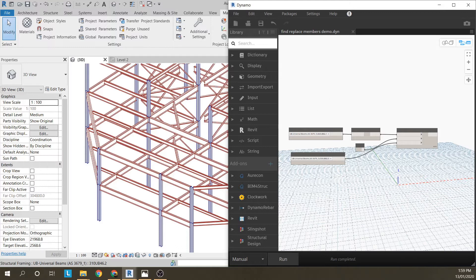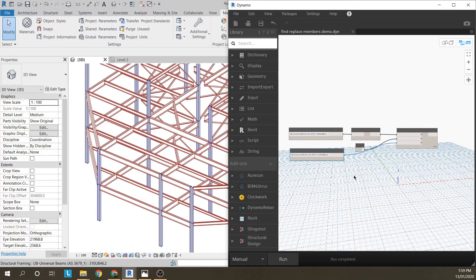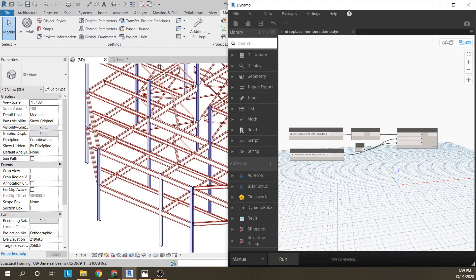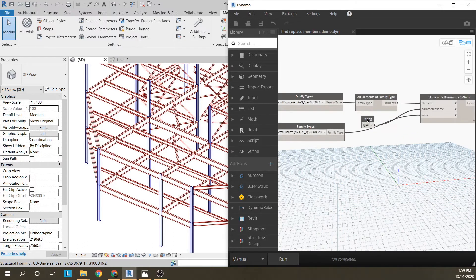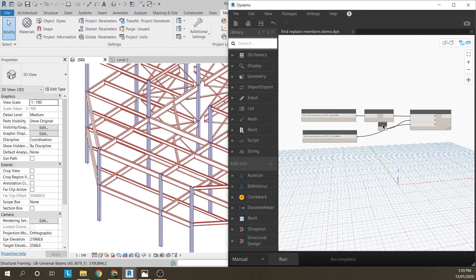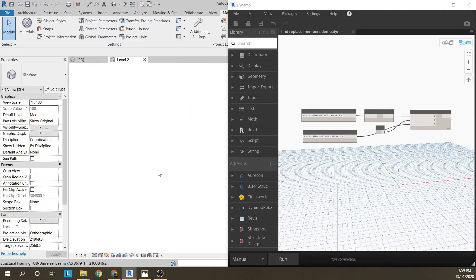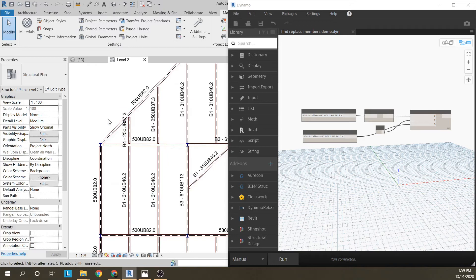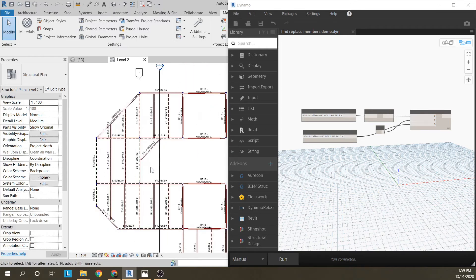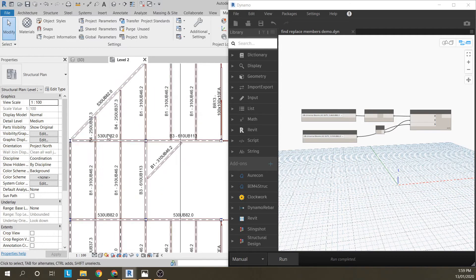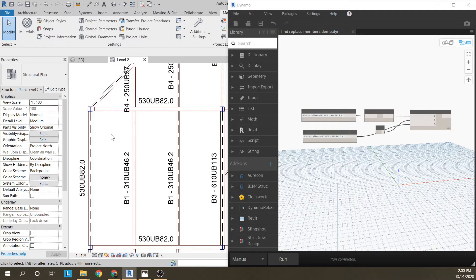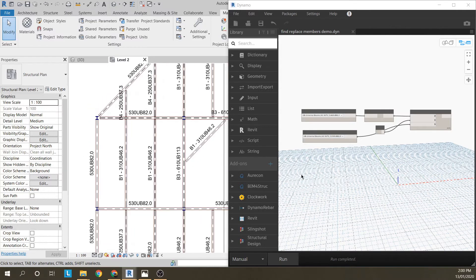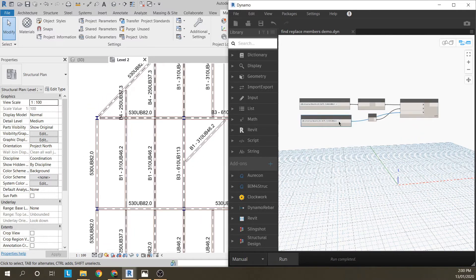Now, most projects will use either beam marks or beam type marks. So I'll show how that's done. I'll go to plan view. Here I've got one of the levels and I've set up my tag so it's got the type mark, a dash, and then the element size, the beam size.